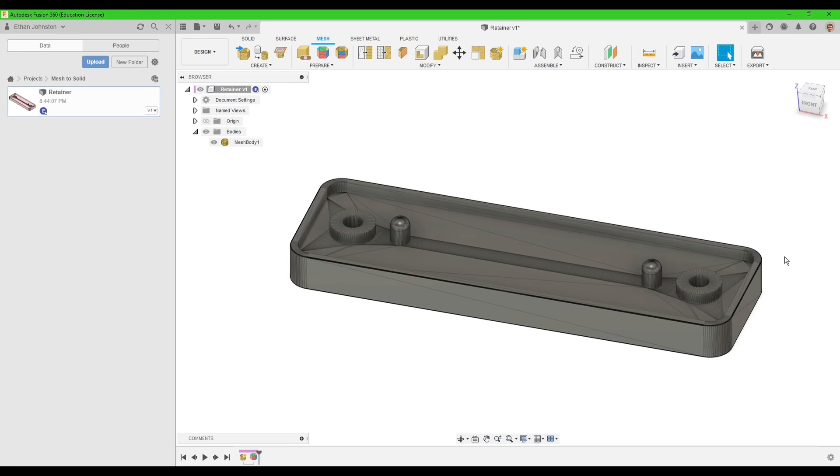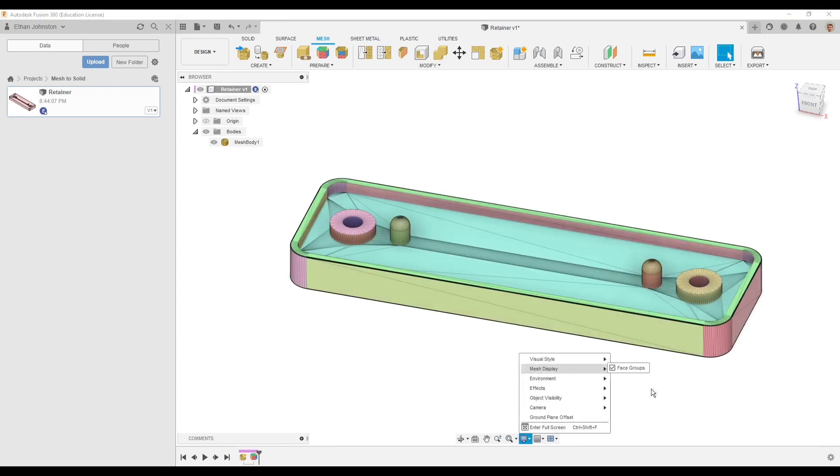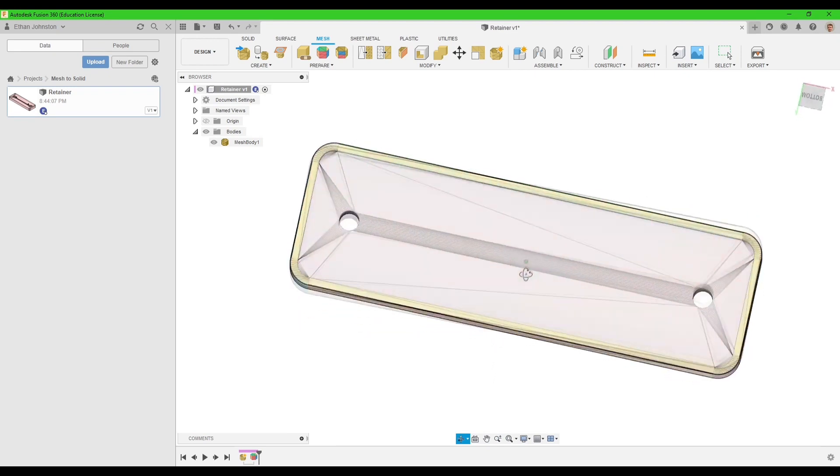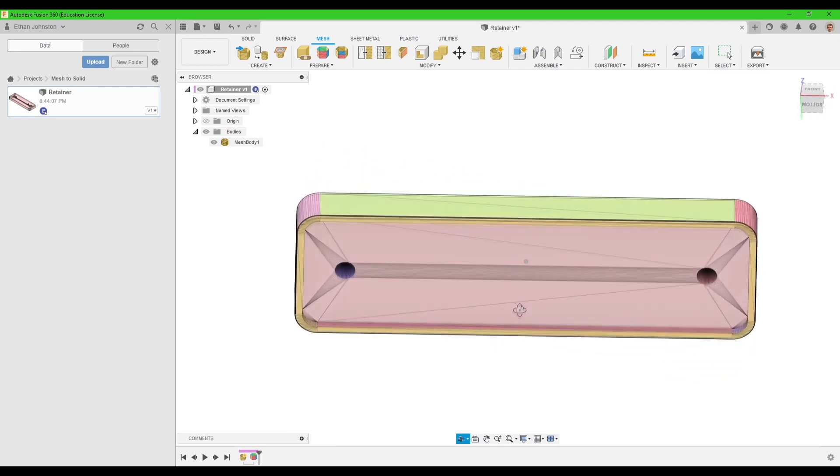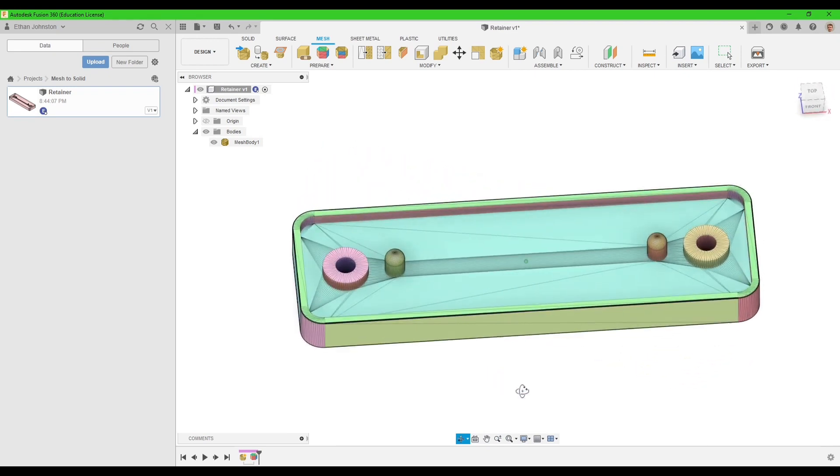So it just finished processing, and as you can see it looks no different. But what I'm going to do is go to display settings, then mesh display, and enable face groups. And now you can see all the different face groups that it's generated.